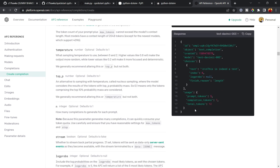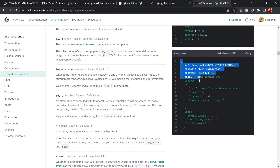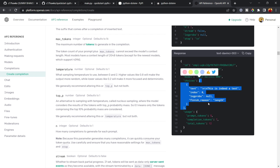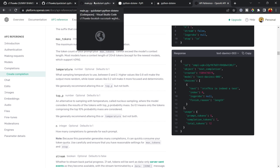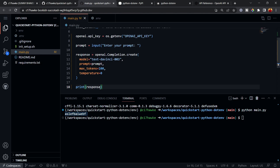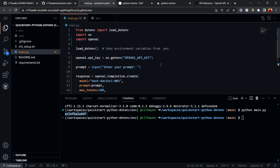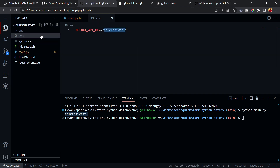Looking at the API reference, you can see the response structure: it returns an ID and other fields, but what we need is inside 'choices'. That's a list, so we take the zeroth element, and inside that we need the 'text' field. So the print statement will be: 'response["choices"][0]["text"]'.